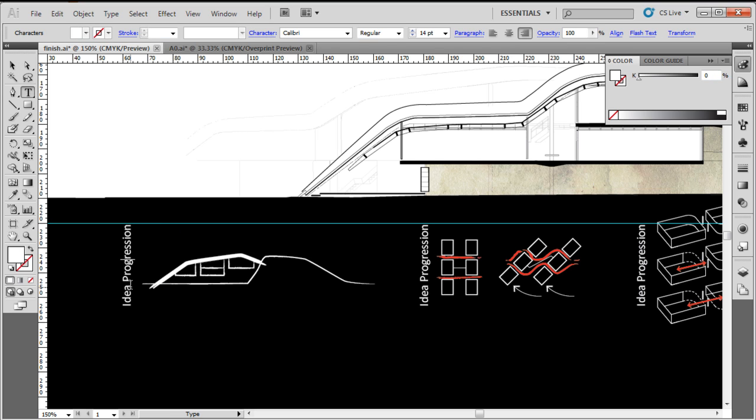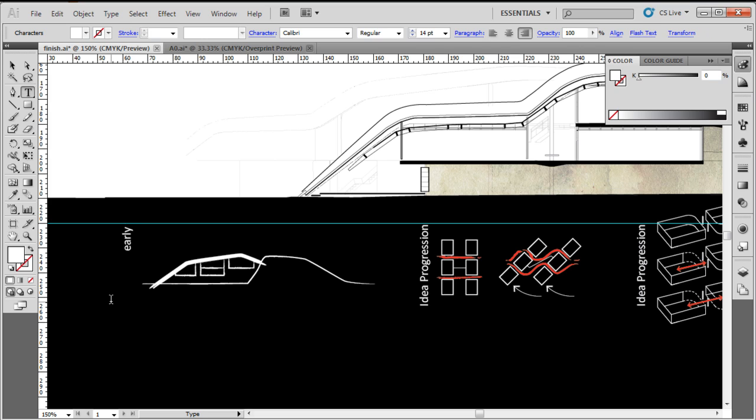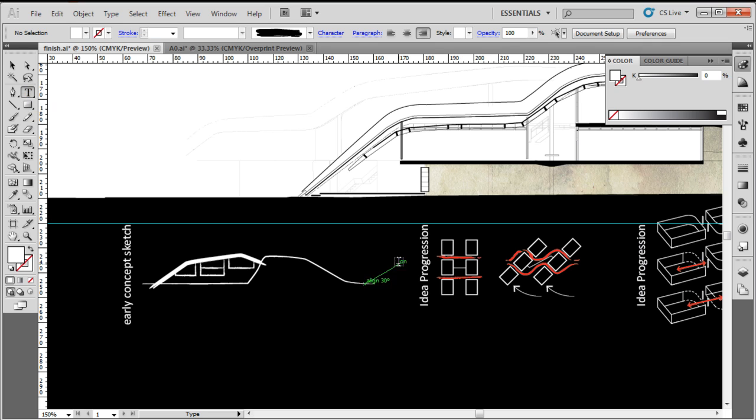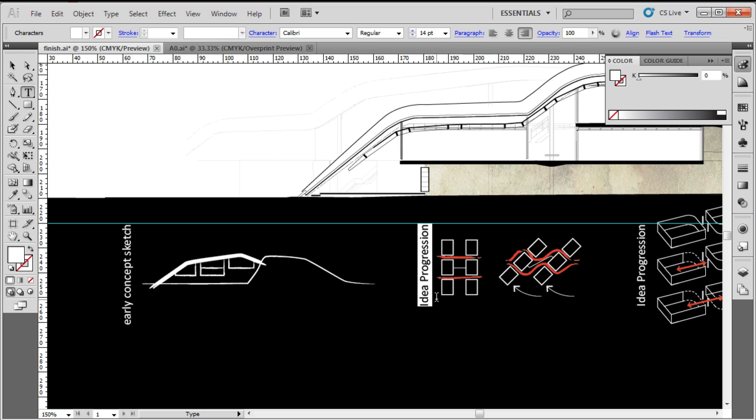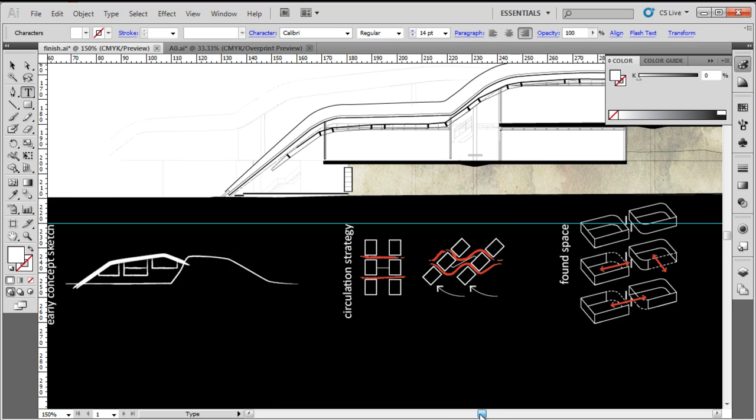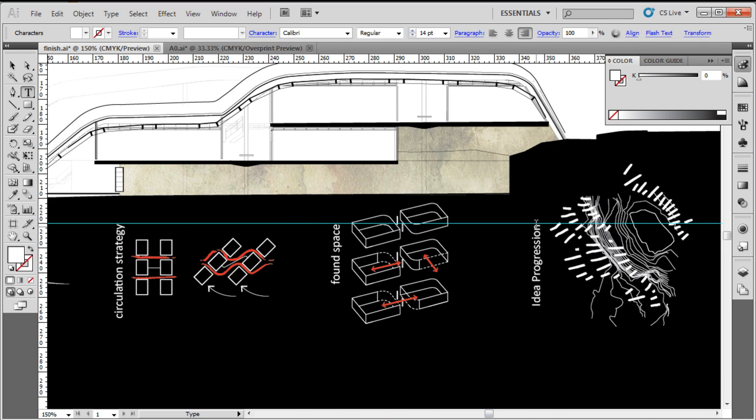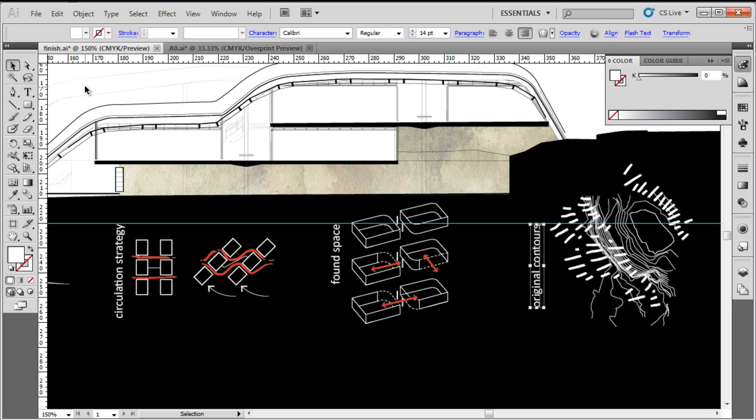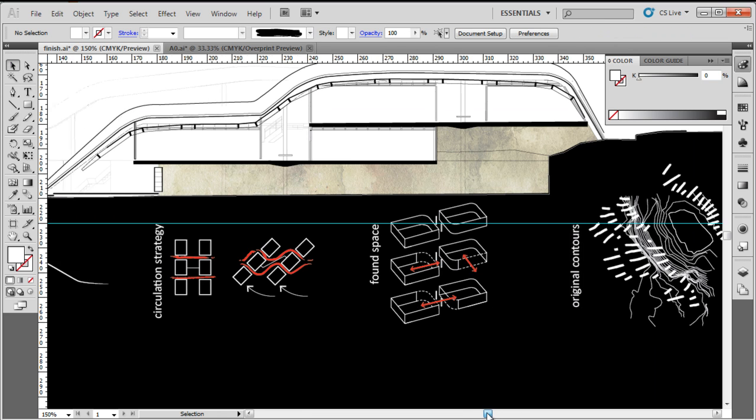We can either double-click and type 'early concept sketch.' See how even though it's longer, it's coming straight off that guide because of the right justification up in the paragraph settings in the control bar. I'll just click off that. Or if I have the type tool selected, I can click and start selecting text immediately. So that'll be 'circulation strategy,' and 'space,' and finally 'original contours.' You'll see all the properties are inherited from the copied object.